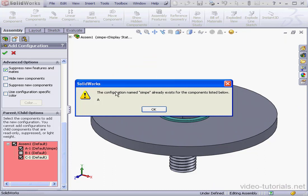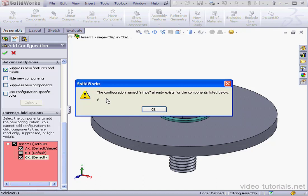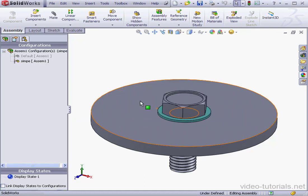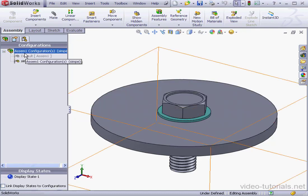SolidWorks lets us know that the configuration I've created already exists for the components listed below, Component A. And that's the configuration that we created at the beginning of this lesson at the part level. Let's click OK, close this dialog window, and let's go to the Feature Manager Design Tree tab.